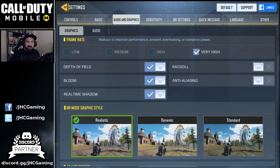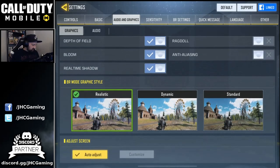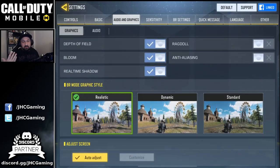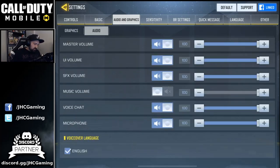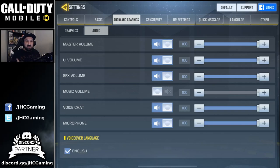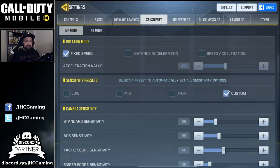I leave everything on high because it looks better on stream and videos, but if you have issues try low graphics and high frame rate. The rest — ragdoll is off, anti-aliasing, bloom — just leave it. Auto adjust the screen I leave on auto. Audio: I turn off the music when I record videos, but the music is pretty epic in this game. Here are my sensitivity settings — you can take a screenshot.